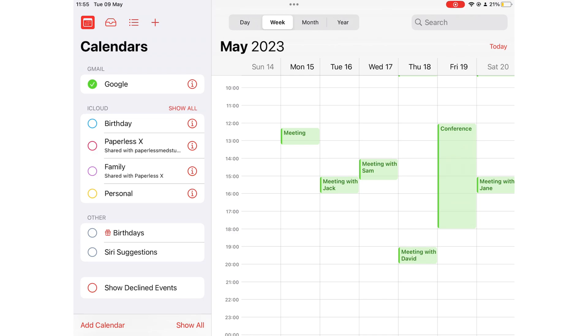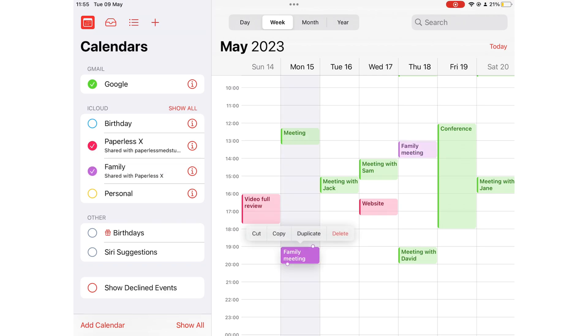Internally, our creative team uses Apple Calendar to plan our creative calendar. I also have a family calendar for family meetings and important events.